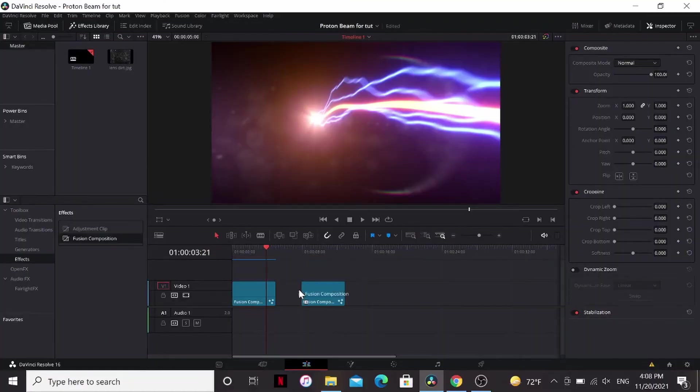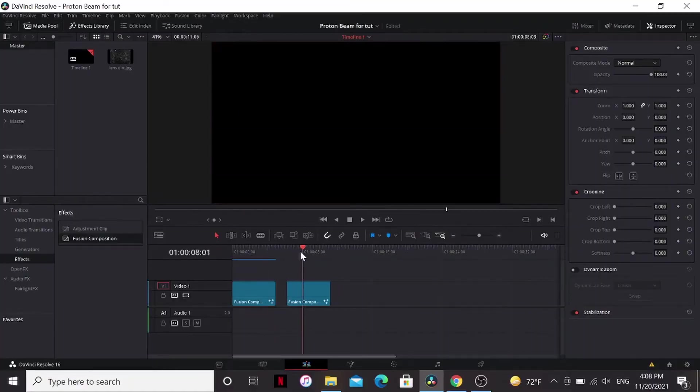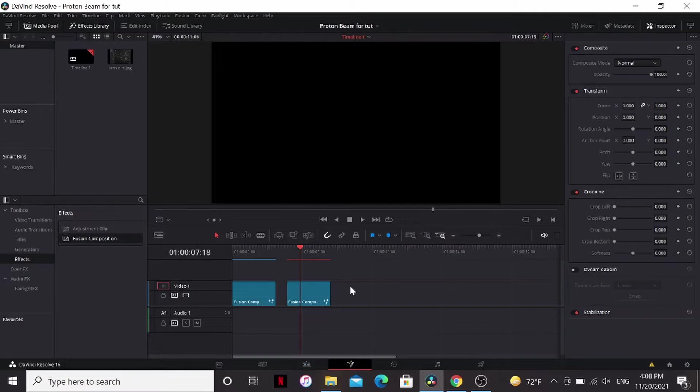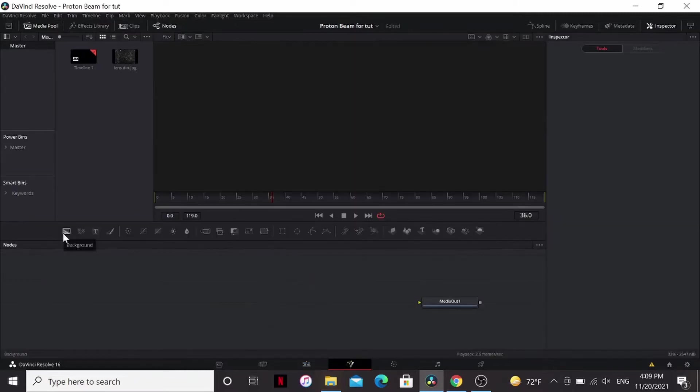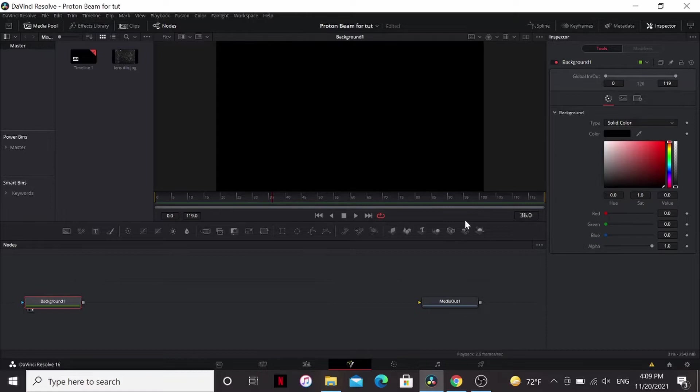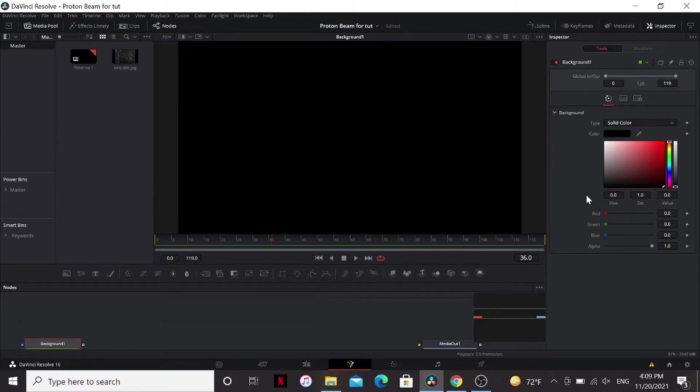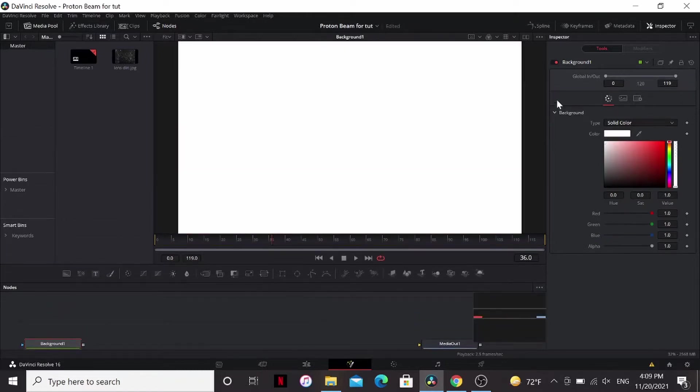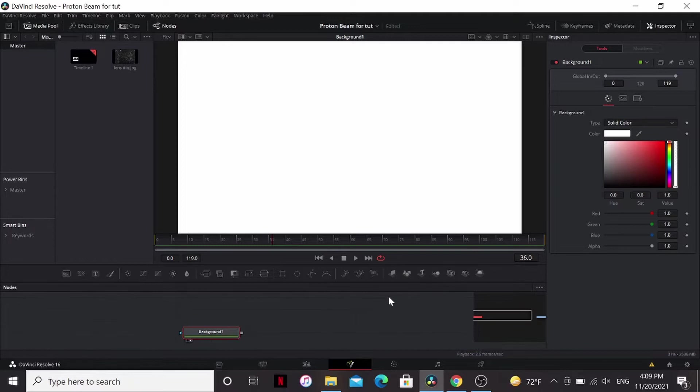Let's make a proton stream. I'm going to drag down a fusion composition, go into fusion. Start, I'm going to drag a background node, bring that to the viewer. I'm going to make it white for now. We're going to change that later, but for now it's going to be white.